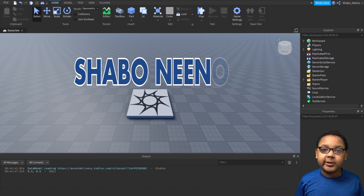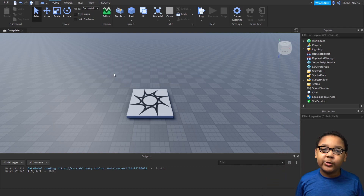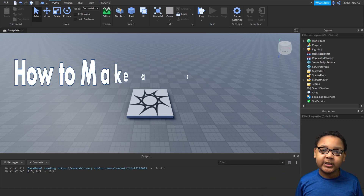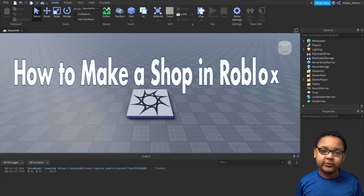Hey everybody! Shopbo here, back with a video, and today I'll be showing you how to make a shop in Roblox.